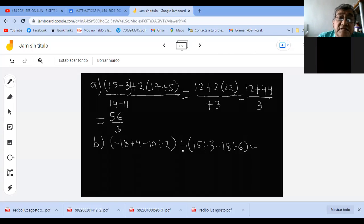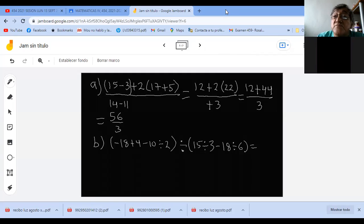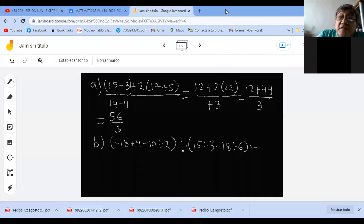Vamos a trabajar. Recuerden cuál es el orden de las operaciones. Primero son divisiones y multiplicaciones. Y también, evidentemente, primero son los paréntesis.